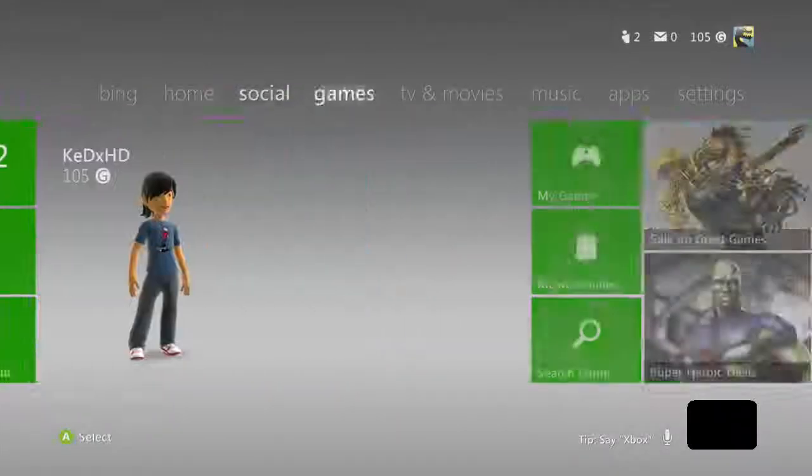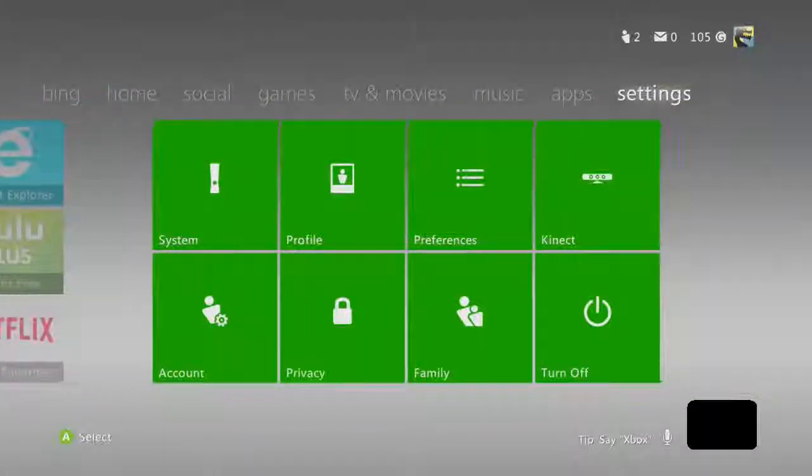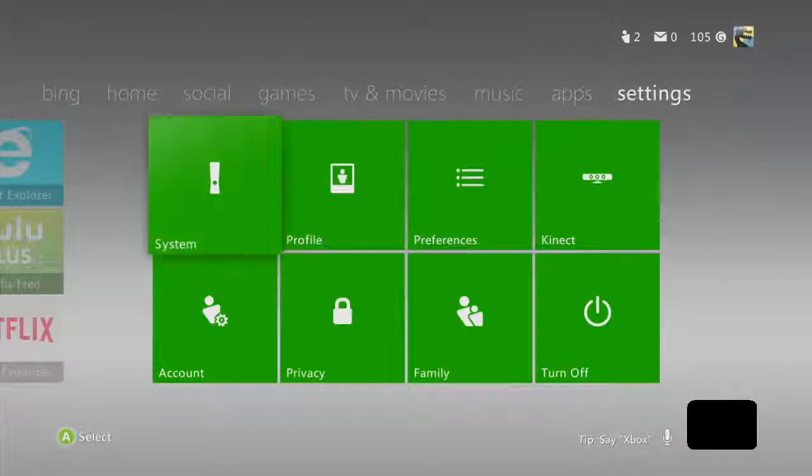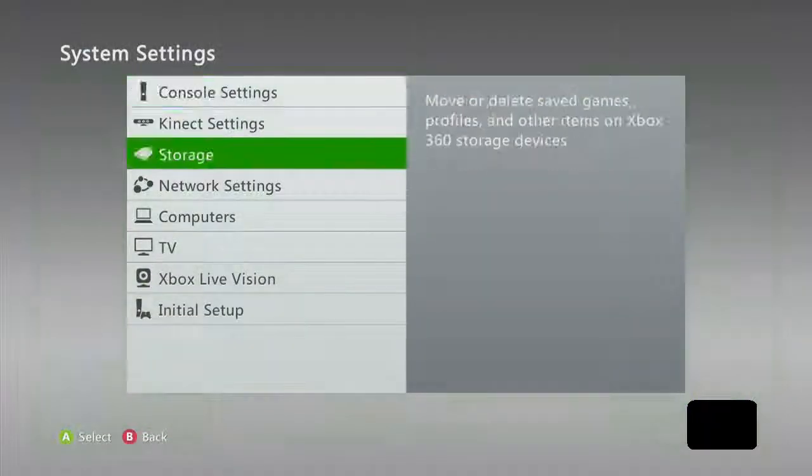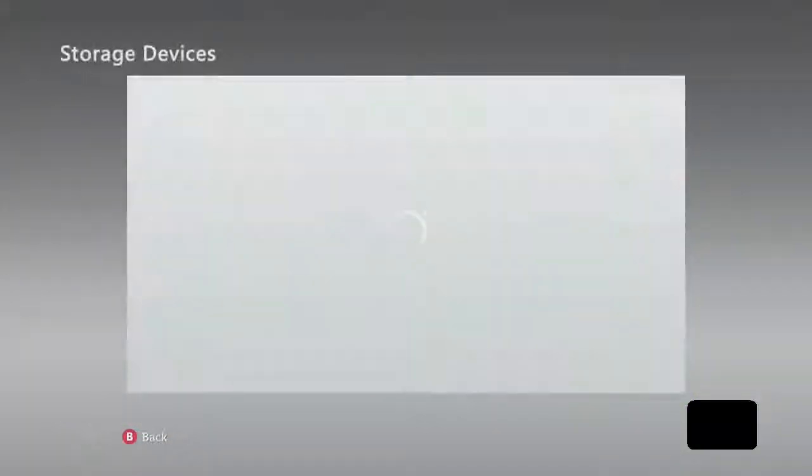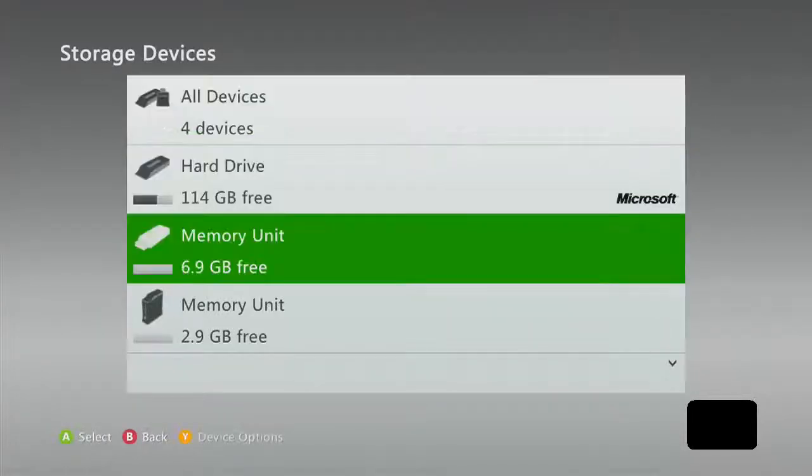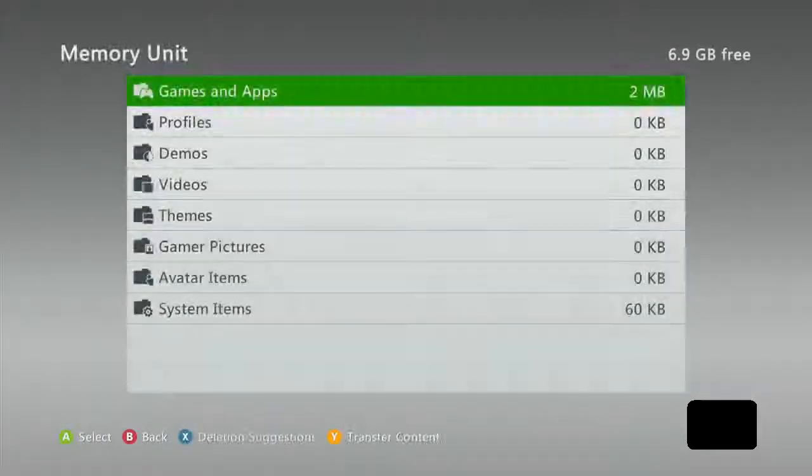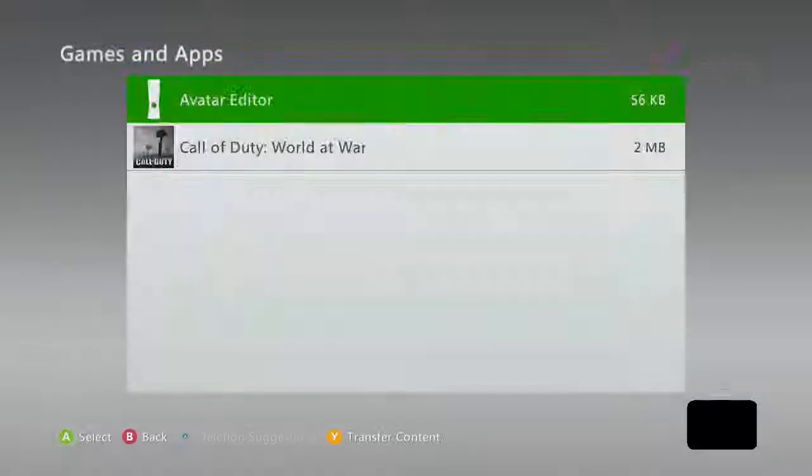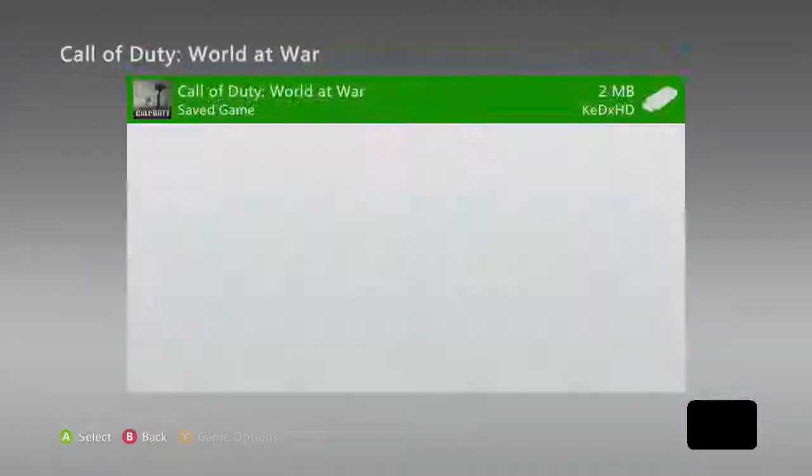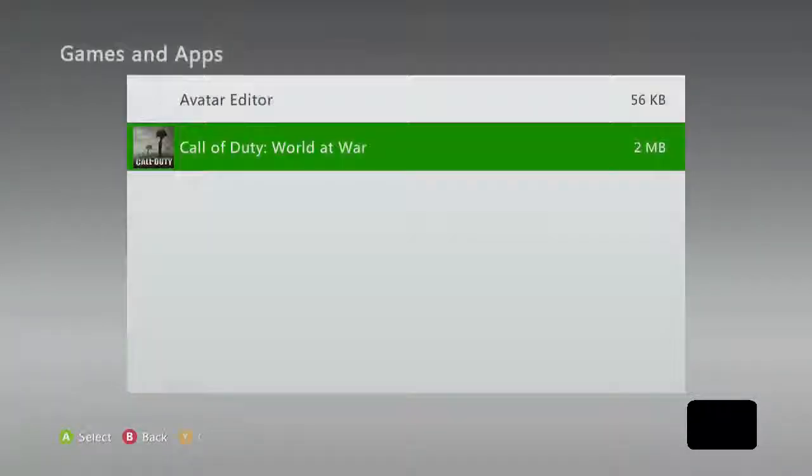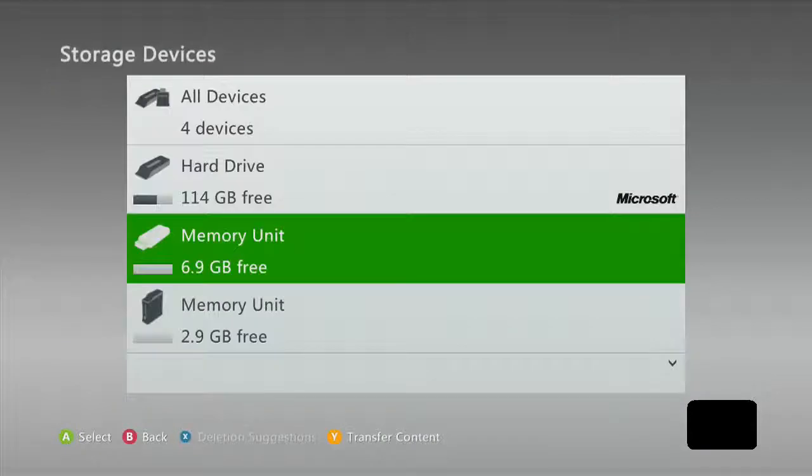Once you're at the Xbox home menu, you want to go all the way to the right and go back to the screen. You want to click on settings and you want to click on storage. And here you're just going to go to your memory unit and make sure your game save is there and then once you're done with that we're going to go to the computer.